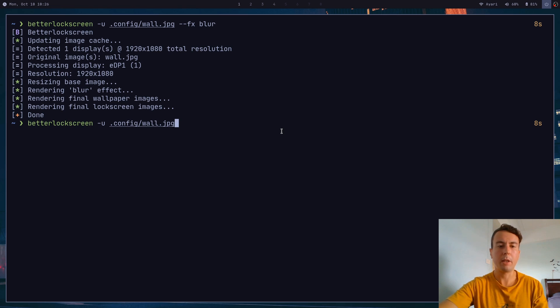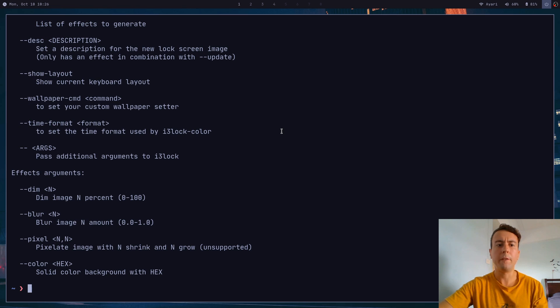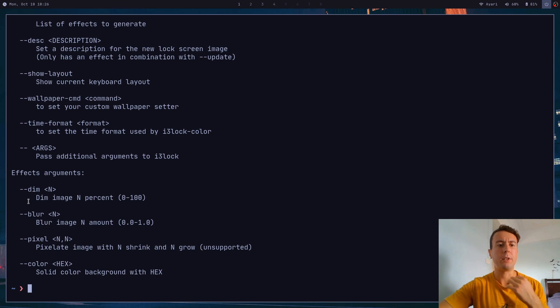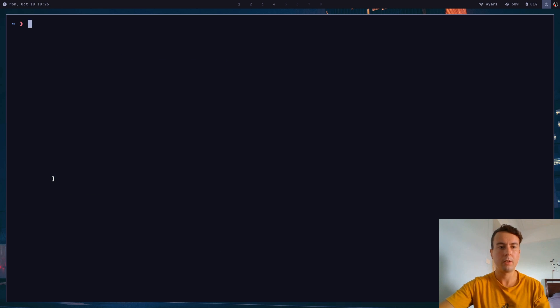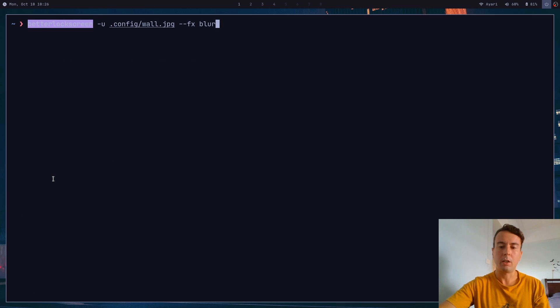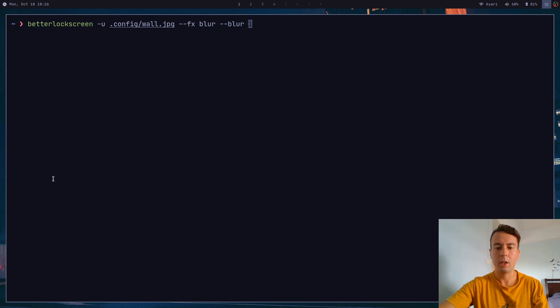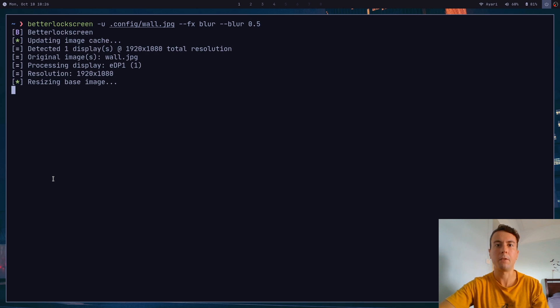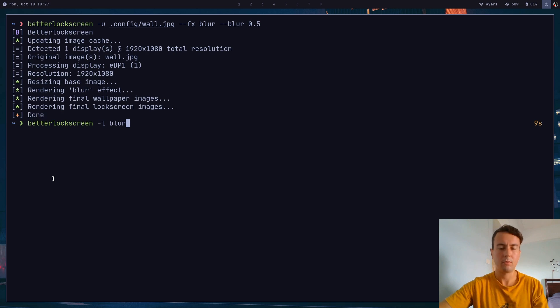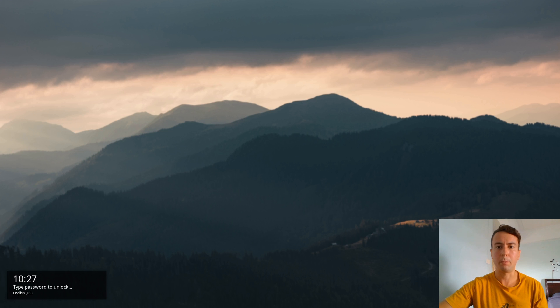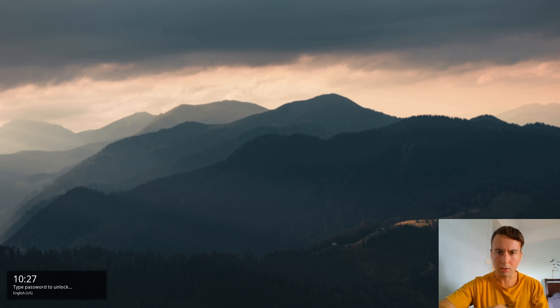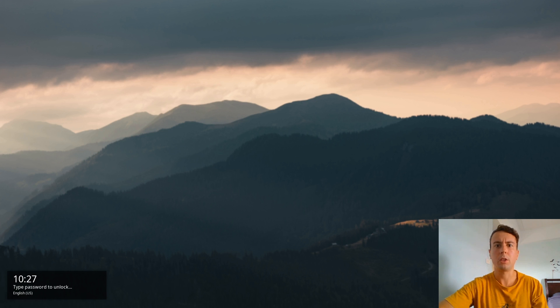And you can even customize some of these commands a little bit. So if you don't want such a heavy blur, or if you don't want it to be so dim, you can pass in these effect arguments. So that would look something like dash dash blur. And then you can set this from a value of 0.1 to one. If you only want, say, half of a blur effect, you can type this in. And as you would expect, that would be something like this. It's a little bit blurred, a little hard to see. That's just if you don't want such a severe blur effect.